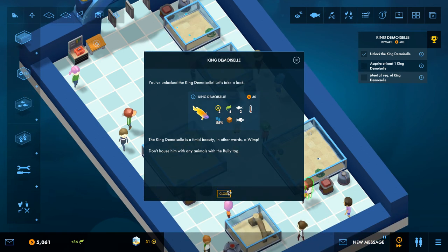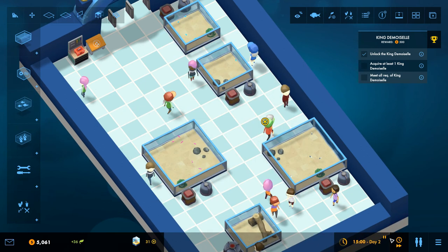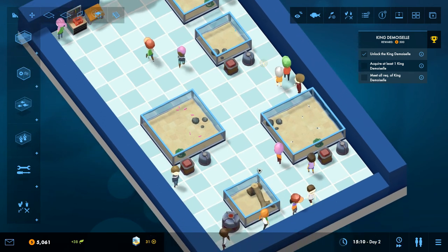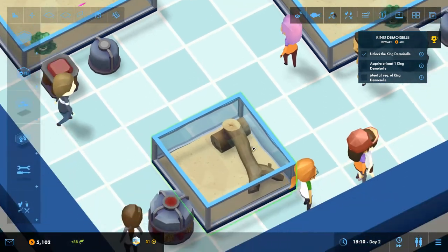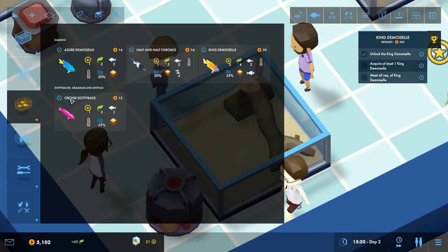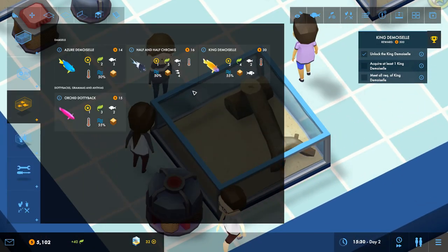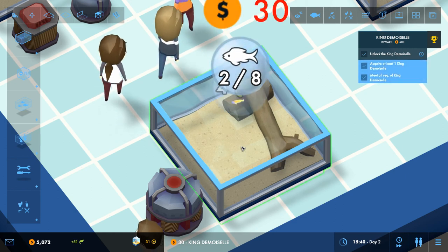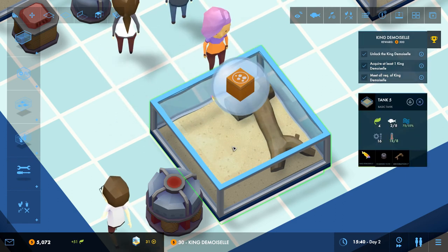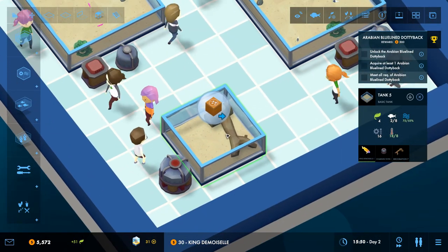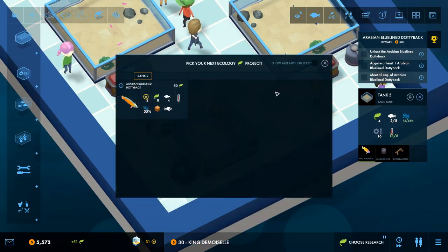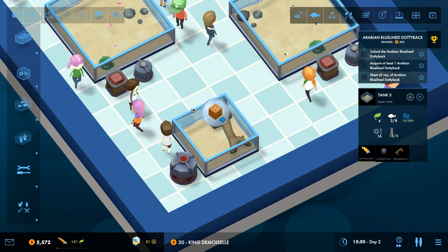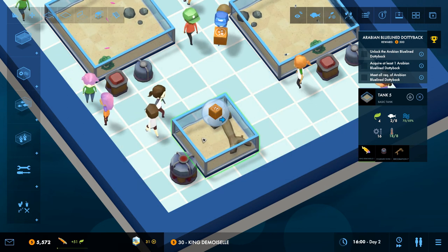You've unlocked the King Thing. The King Thing is a timid beauty, in other words a wimp. Don't house him with any animals with the bully tag. Oh right, I get it. So he didn't have to be on his own, he just can't be with any other fish that are gonna bully him. That's fine. We'll just add him on his own for now, but I could have had a couple in there I guess. Can I add more? Okay, so now I've got some Arabian Blue-lined Dottyback. Okay let's add that one in.